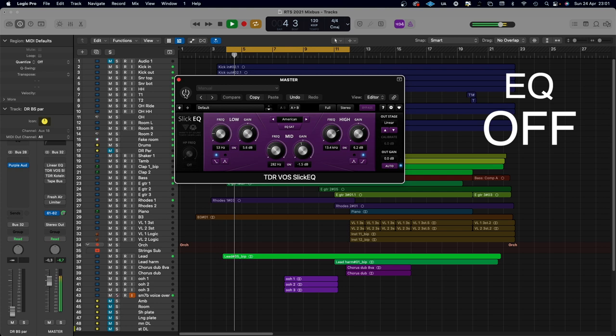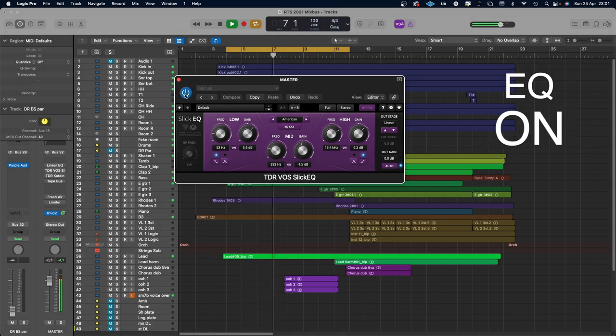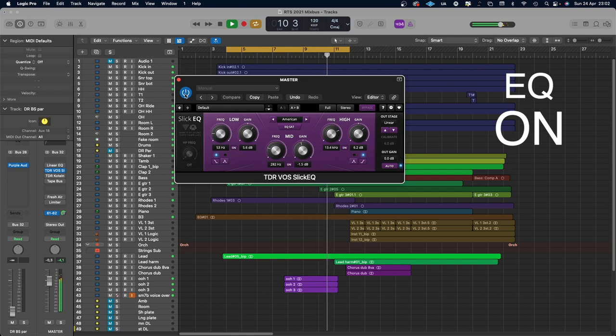Before I do anything else, I want to get my levels right. I've made a scratch mix — this is only levels and panning, there's no EQ, no compression, no reverb, nothing on the mix except faders and panning. I'll start with the Slick EQ off and then turn it on so you can hear the difference.